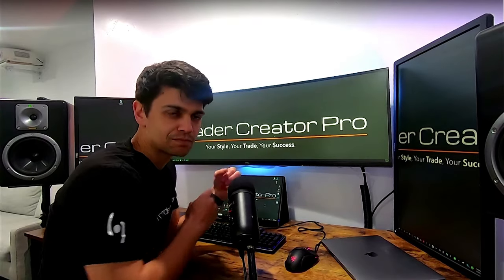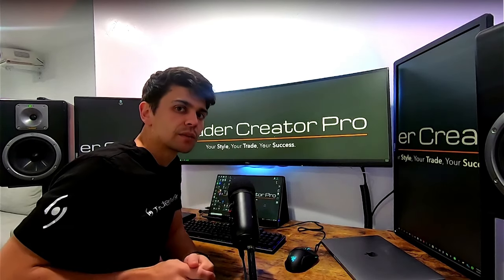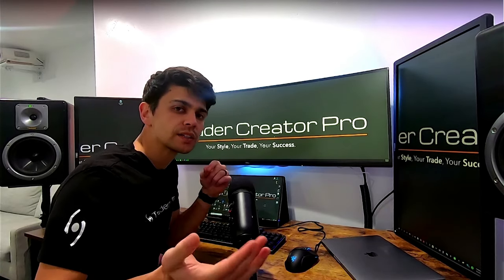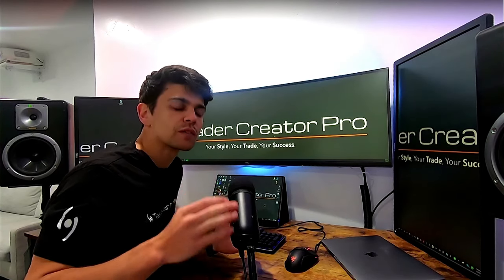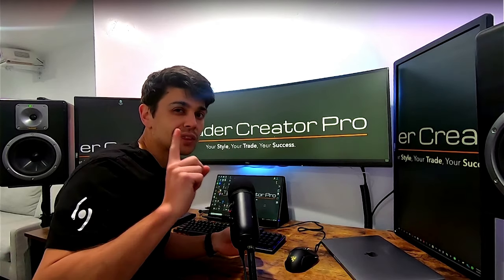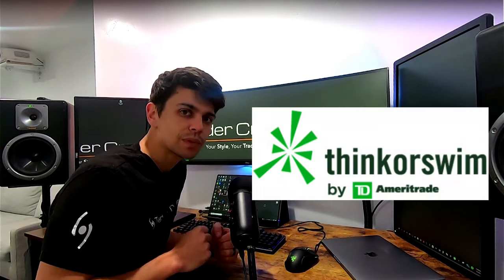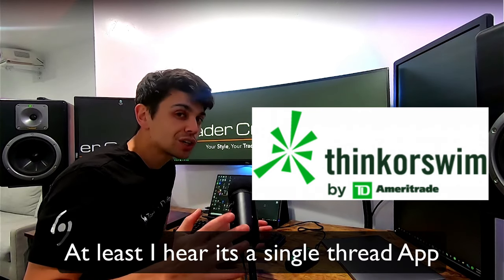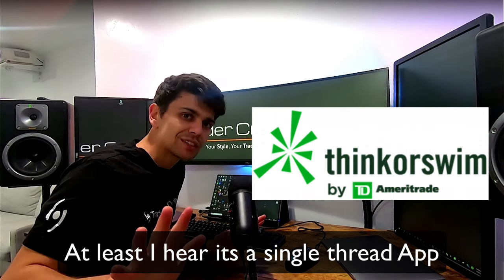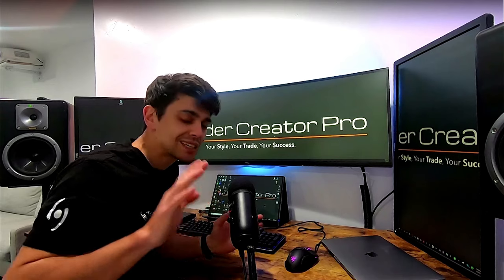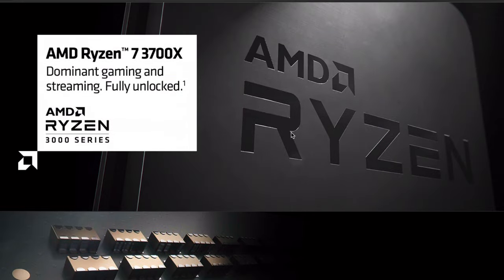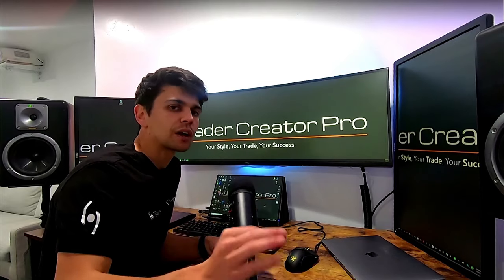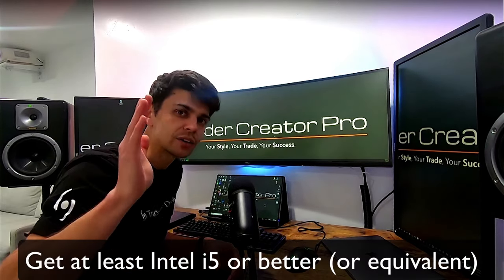I use a PC. There's a big debate between Mac and PC. In general, PC is a little more friendly with trading because there are a few programs that won't work on Mac like TradeStation or Lightspeed. But with Mac I've heard that the new CPU has one of the best single core threads of any CPU. Thinkorswim is a single thread application, so it should technically run better on Mac. The CPU that I have is an AMD 73700X, which runs about $300 and is equivalent to probably an Intel i7. I would definitely recommend getting at least an Intel i5 or higher.